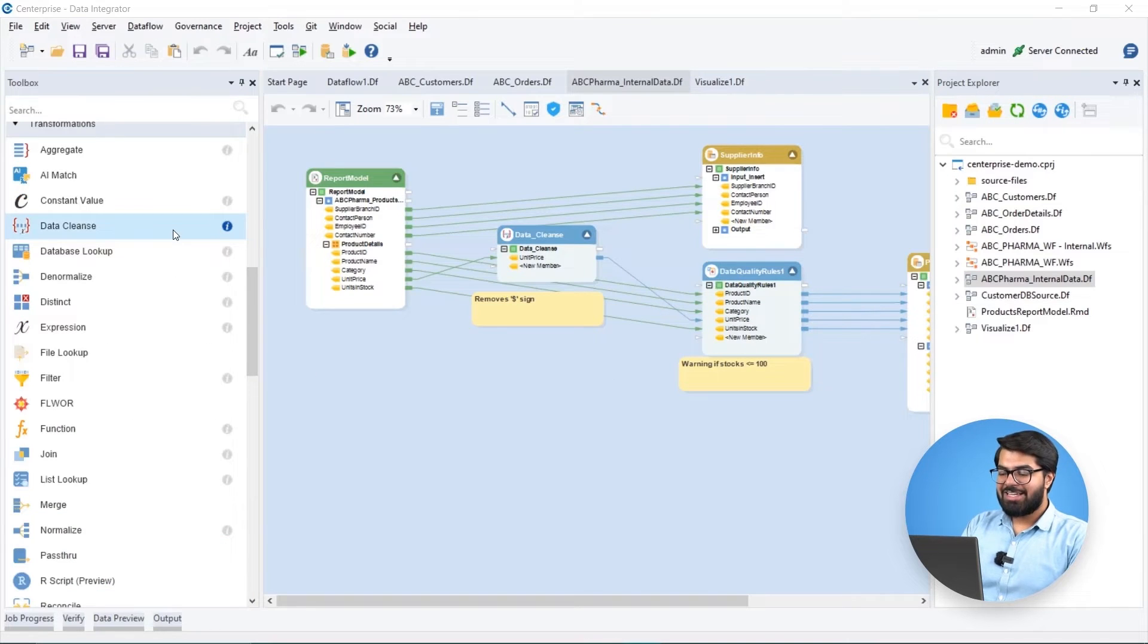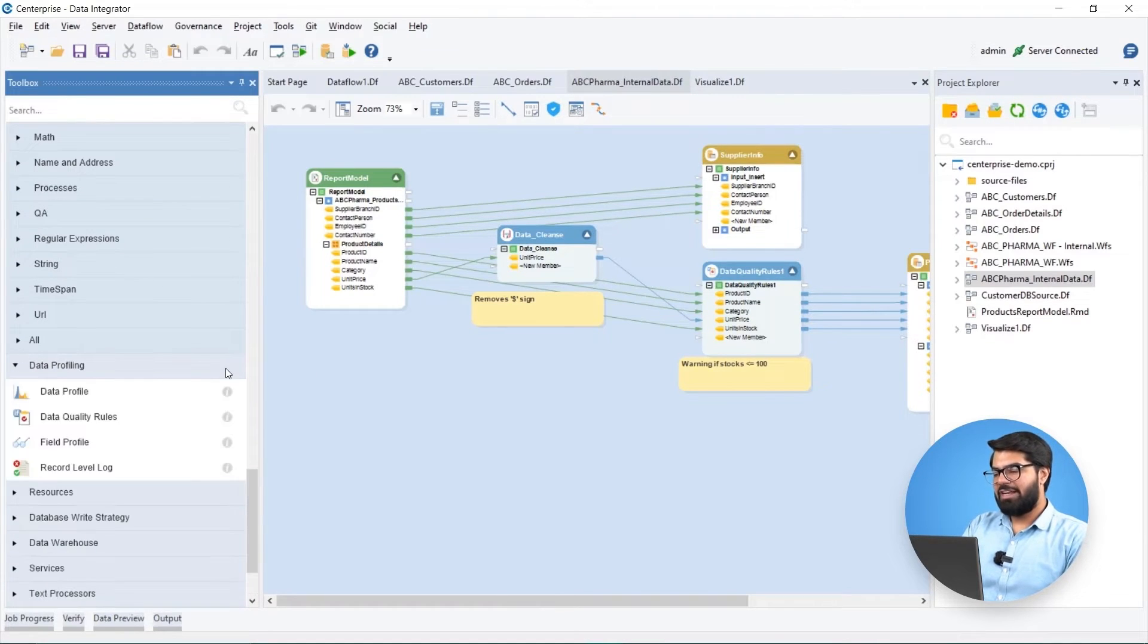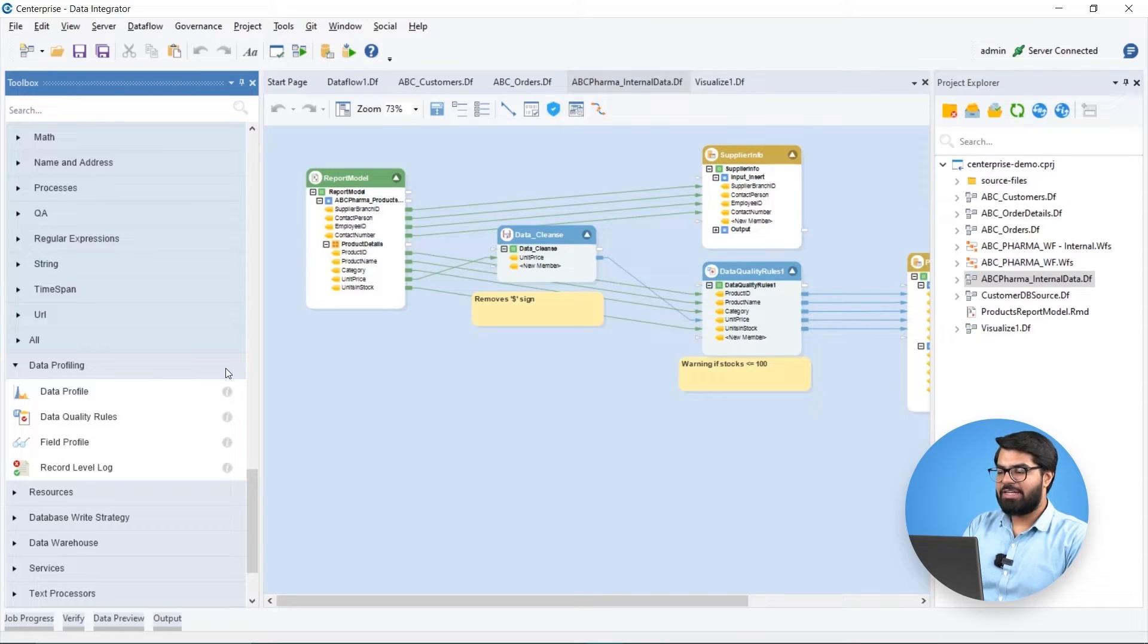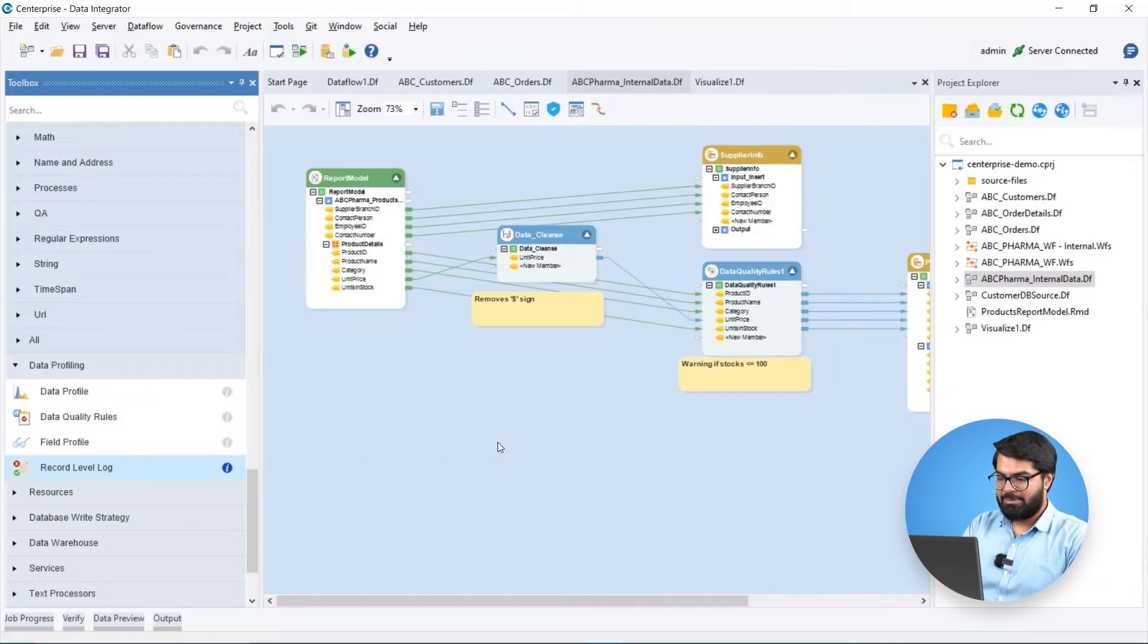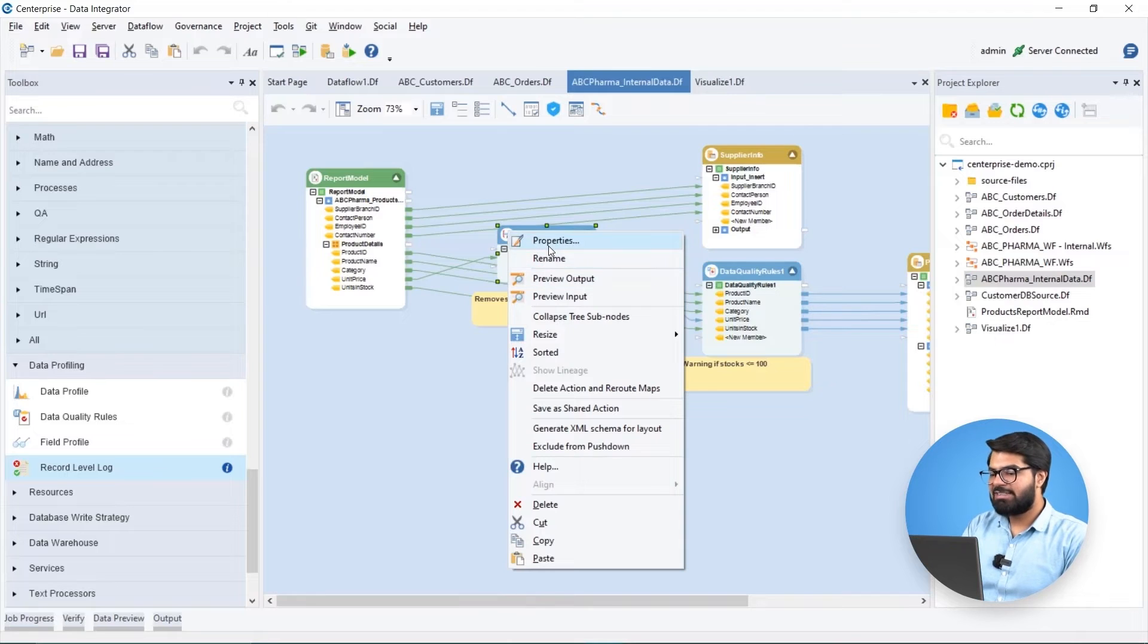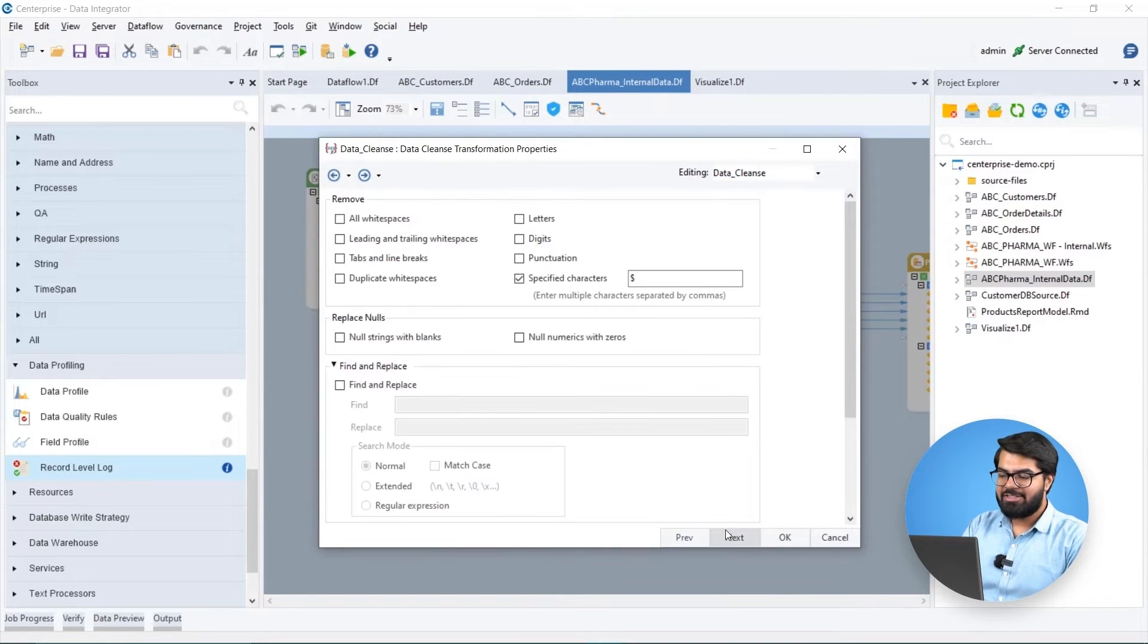Using Estera's built-in data quality and data profiling features, we can ensure the accuracy and validity of Biomedic's data before loading it to the desired destinations. Before writing the supplier's data to a database table, we can use the data cleanse object to standardize the product information by removing unwanted characters and whitespaces.